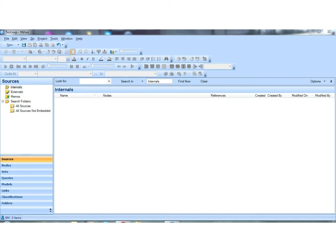We're going to focus on importing internals for this particular one. Now the process is exactly the same for importing transcripts in Microsoft Word as it is for images, video, and indeed audio. So any internal, this process we're going to demonstrate is exactly the same.